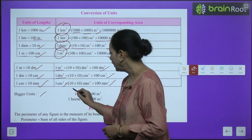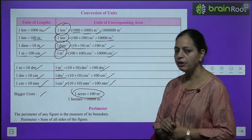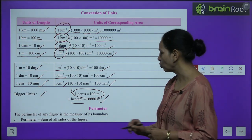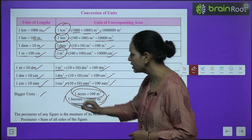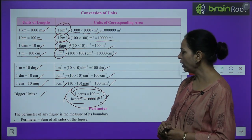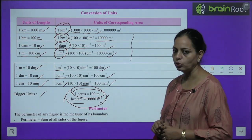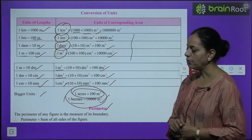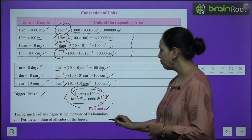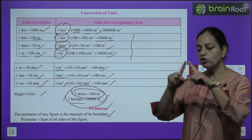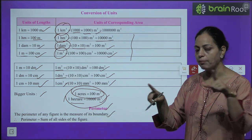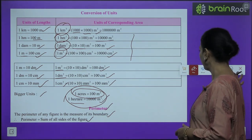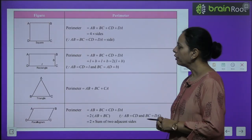For bigger units: 1 acre equals 100 meter square and 1 hectare equals 10,000 meter square. You have to keep these relations in mind. The perimeter of any figure is the measure of its boundary — that is, the sum of all the sides of the figure.